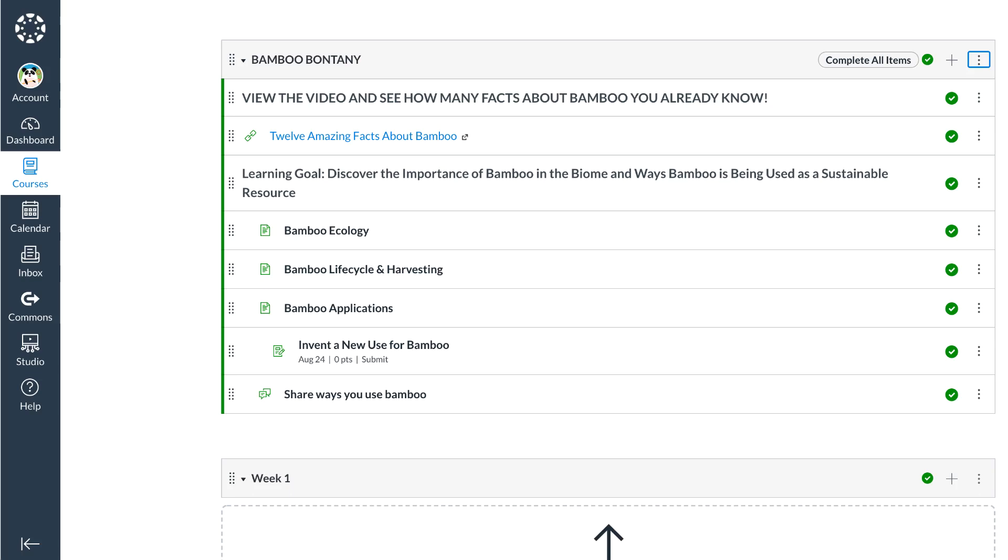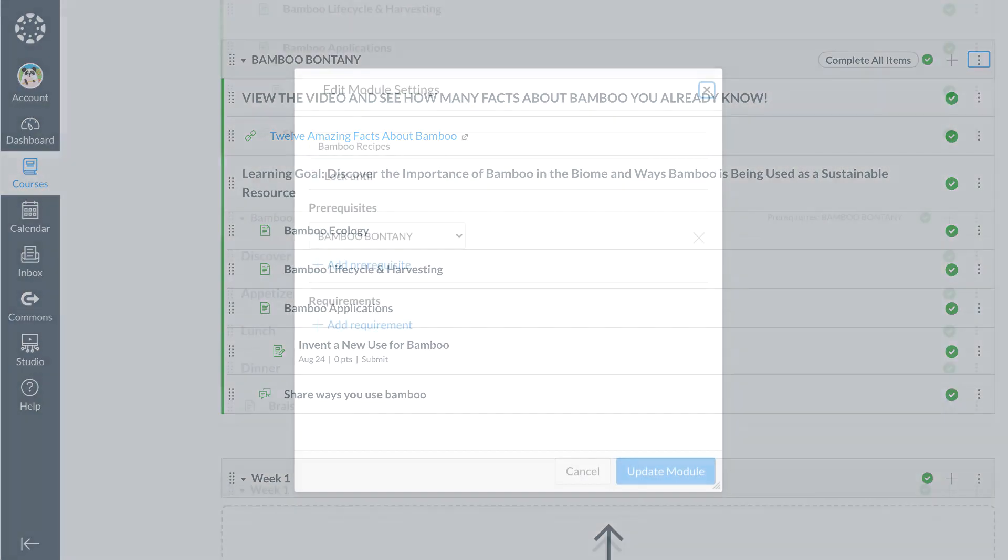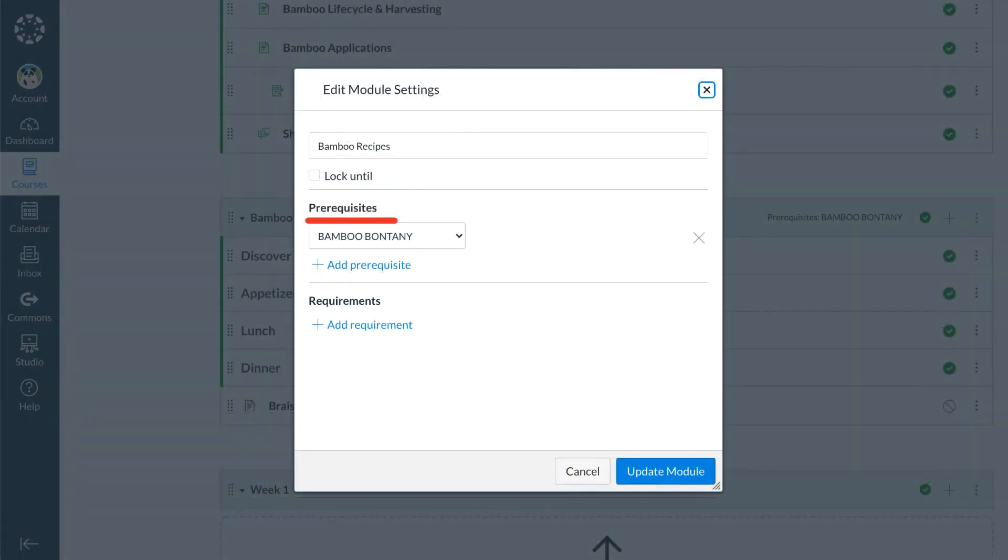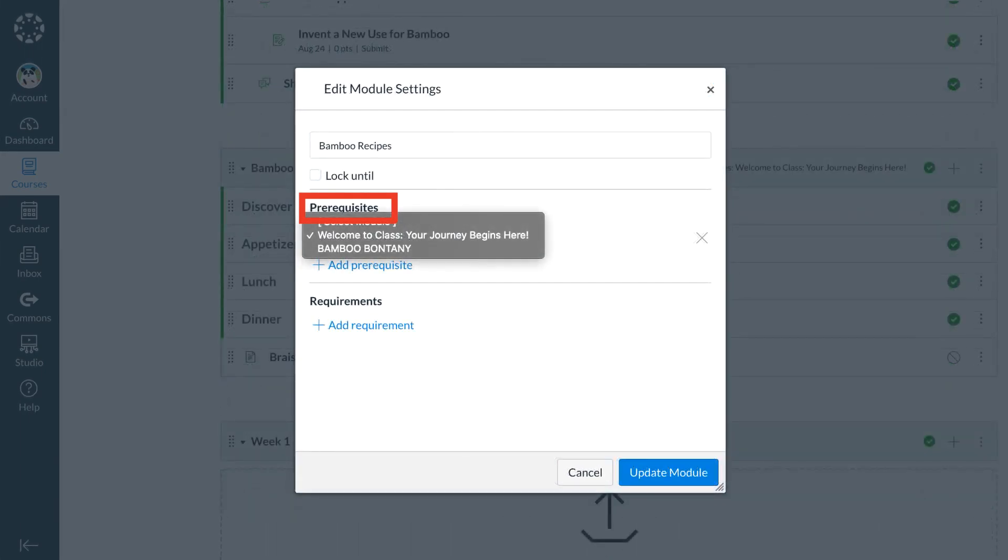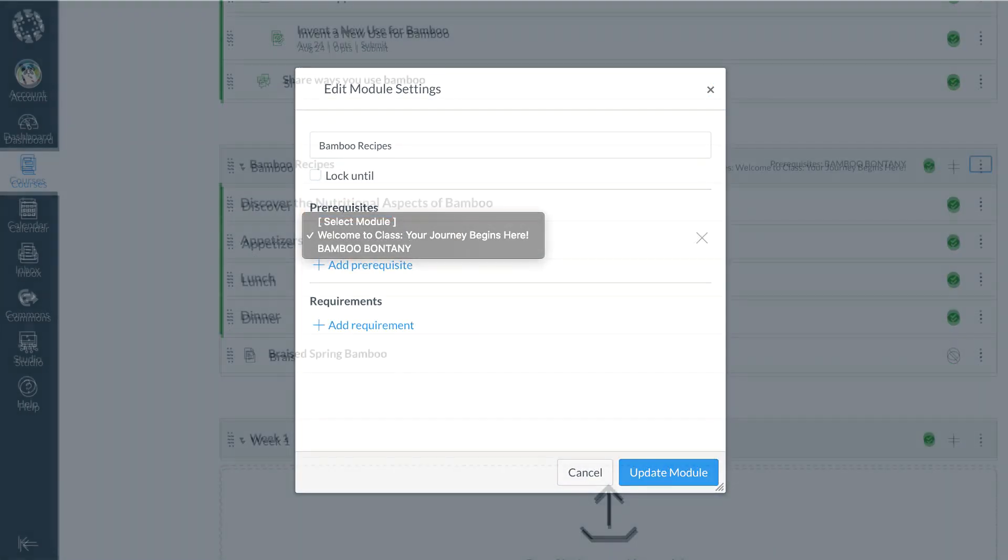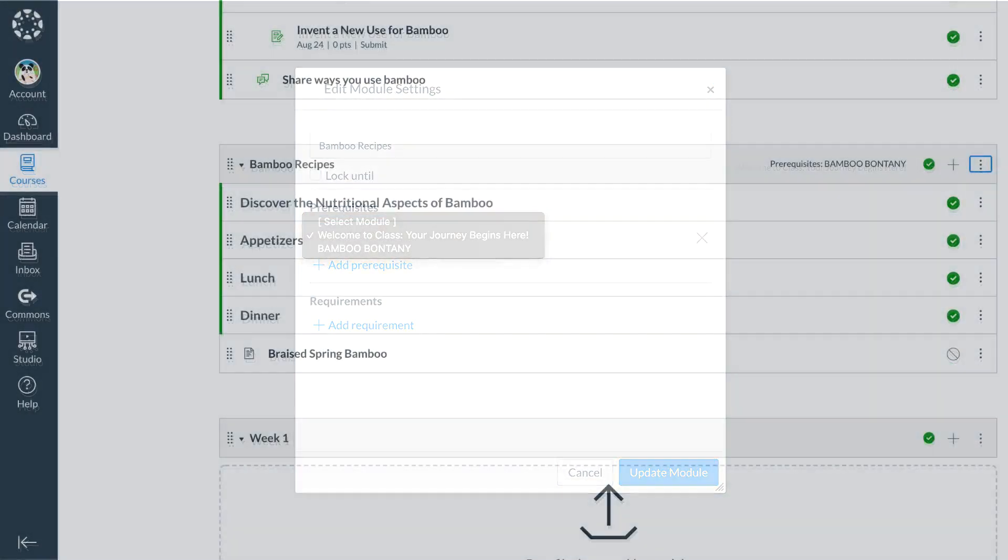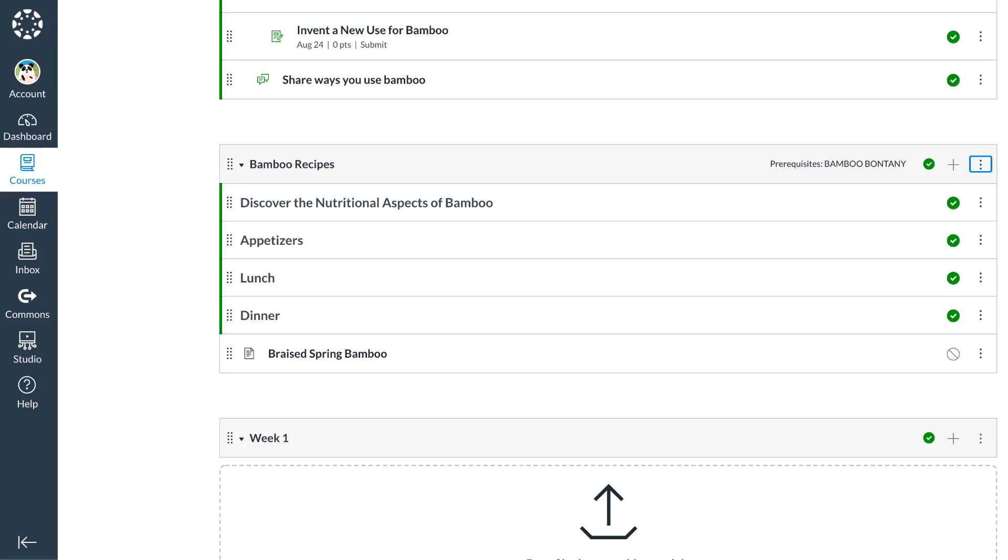Dr. Panda can also use other modules with requirements as prerequisites. For example, students must complete the requirements within the Bamboo Botany module before they can open the module on Bamboo Recipes.